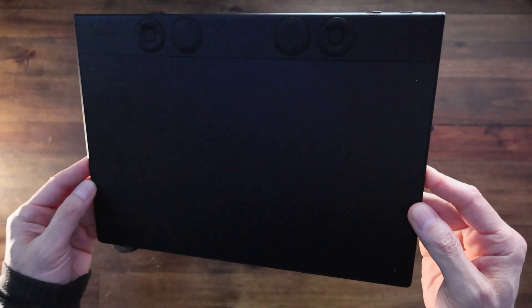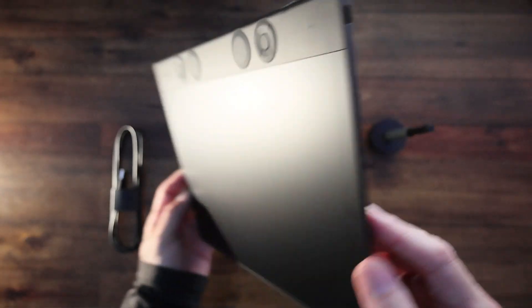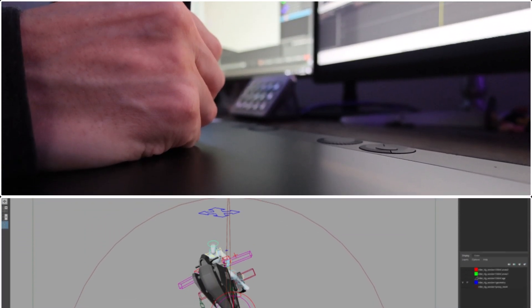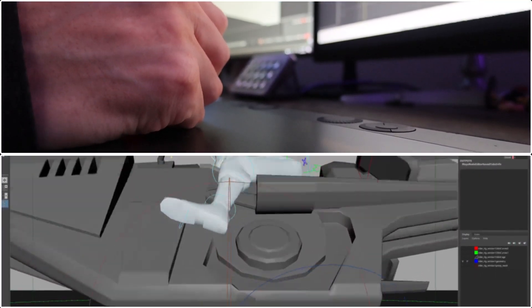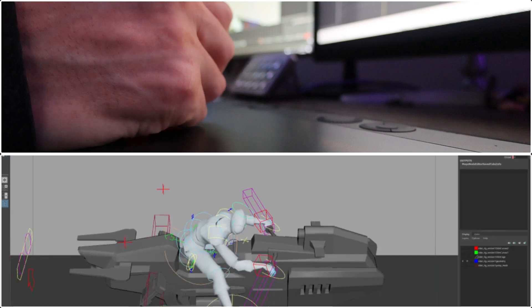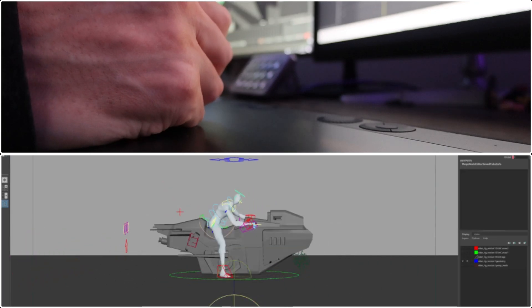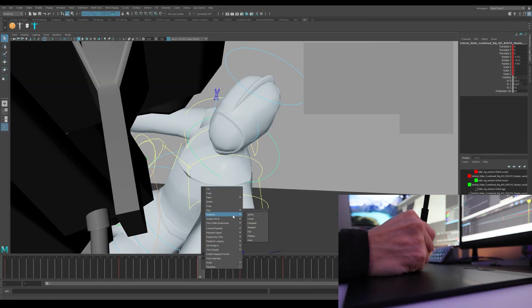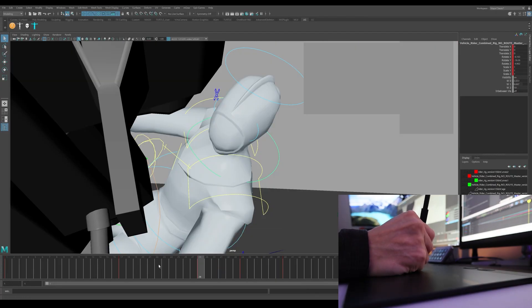We also recently upgraded to the new Wacom Intuos Pro that we also use for 3D animation in Maya for ergonomics and efficiency. We love animating in Maya with Wacom tablets instead of a mouse for precision and to prevent carpal tunnel.